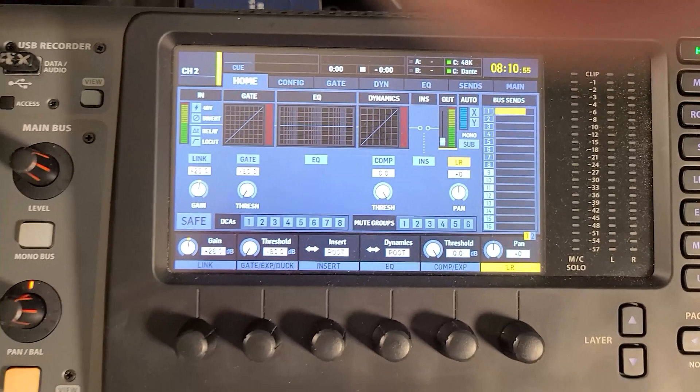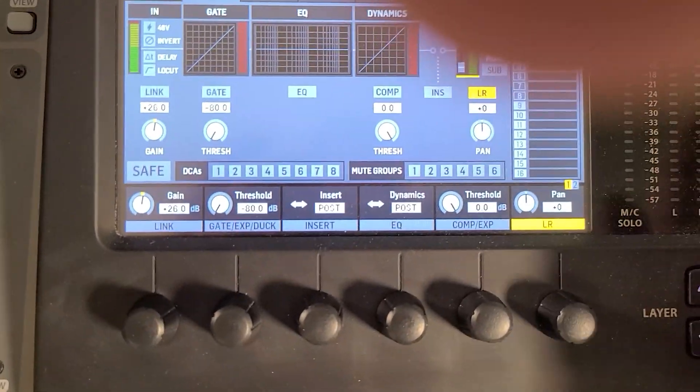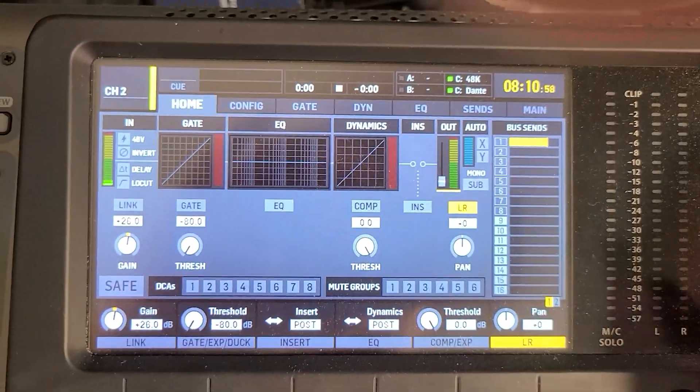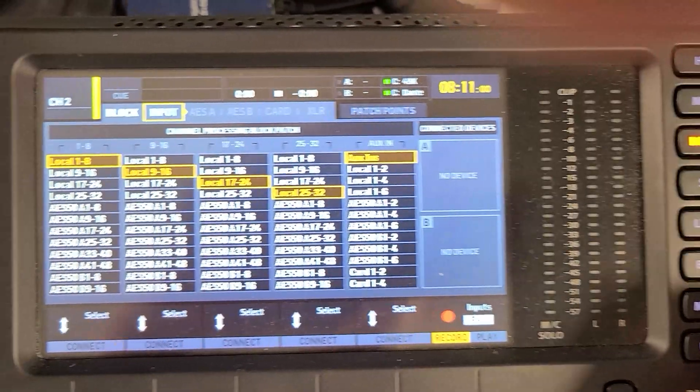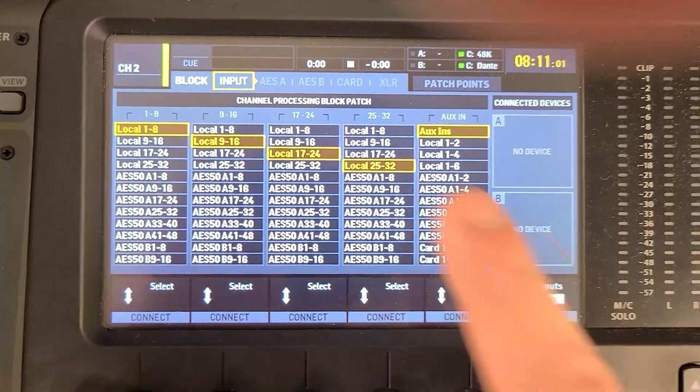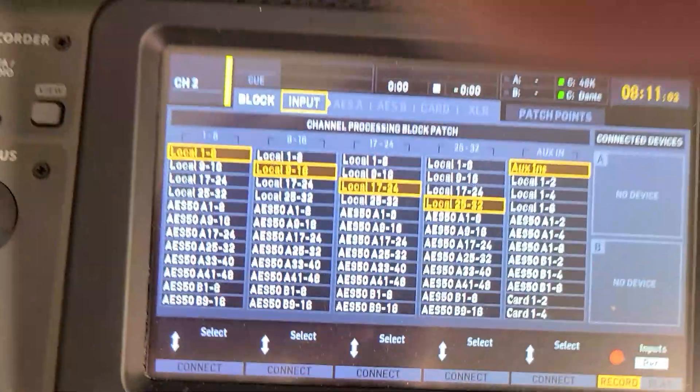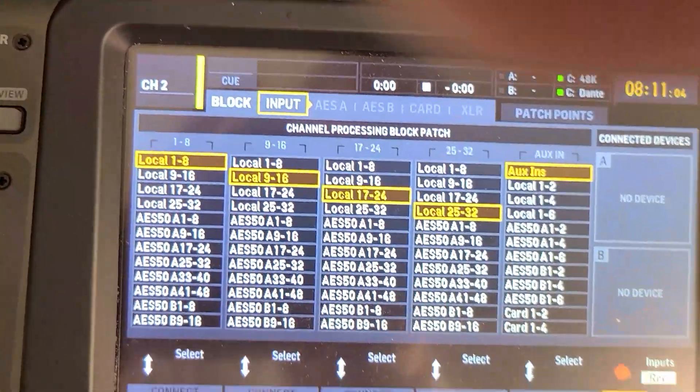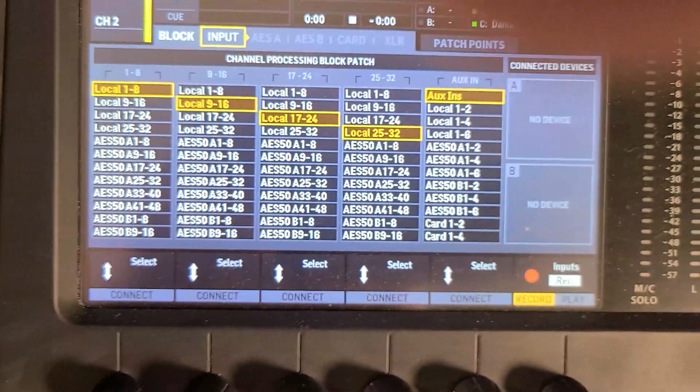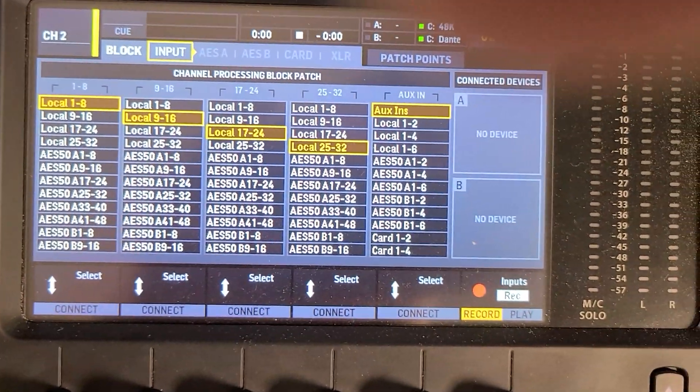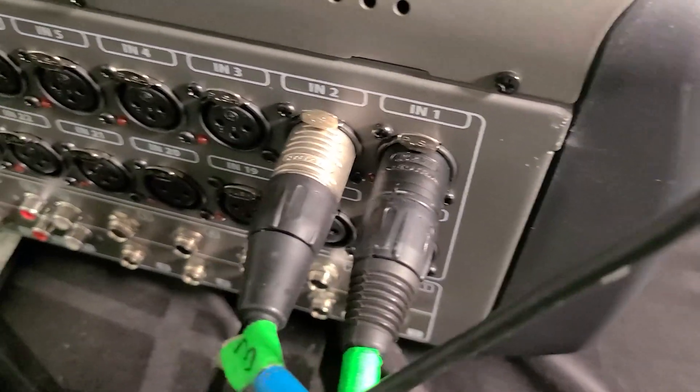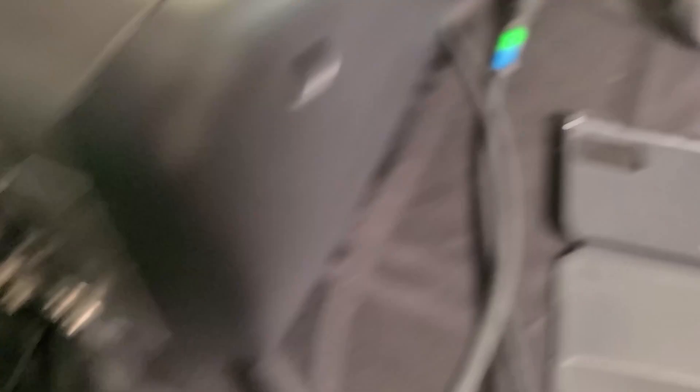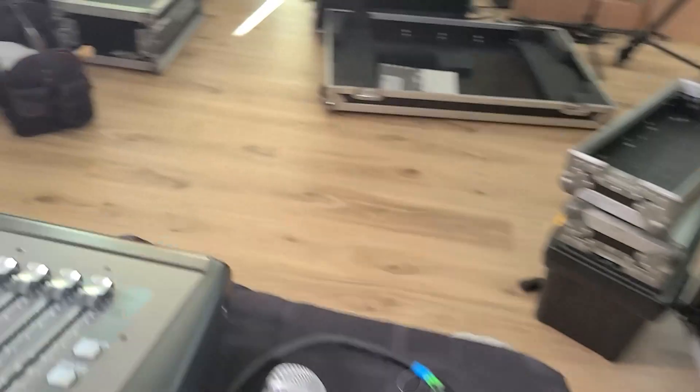Alright. So there's a couple of things we want to set up first in our console. I'm going to go to routing and I'm going to go to input and I'm going to make sure the input is set to the locals right now because these are what I'm using. For the purposes of this, I have two microphones plugged into port one and port two, an SM58 and a Beta58 respectively.